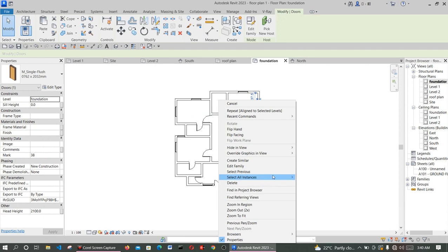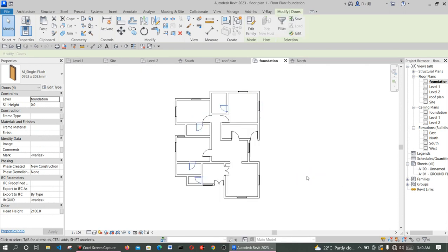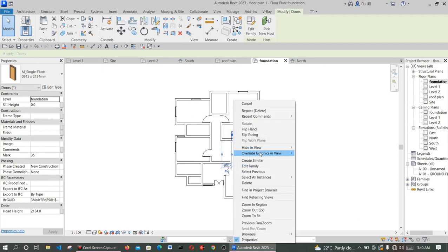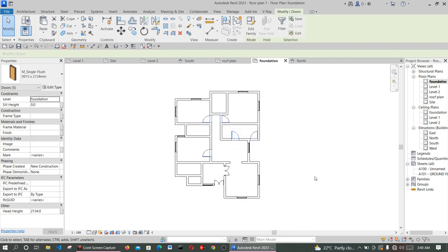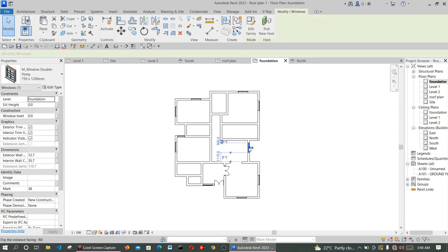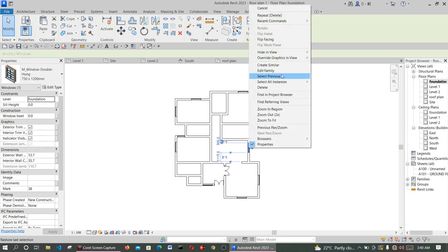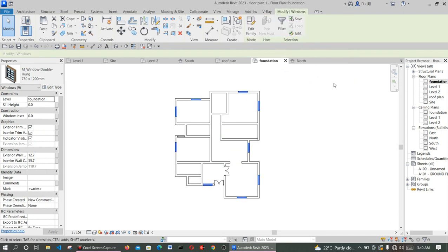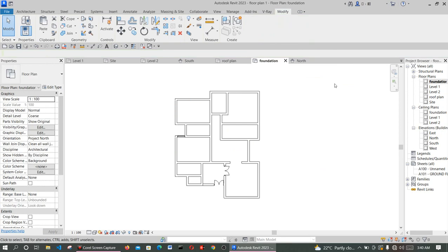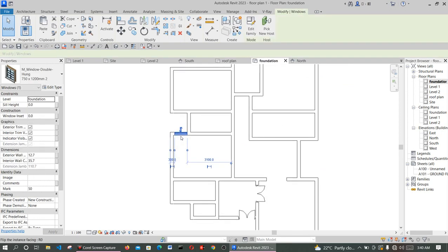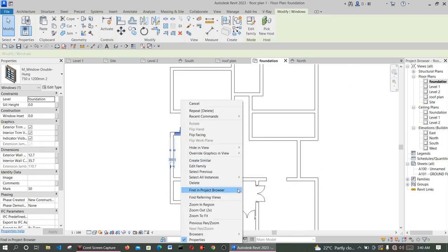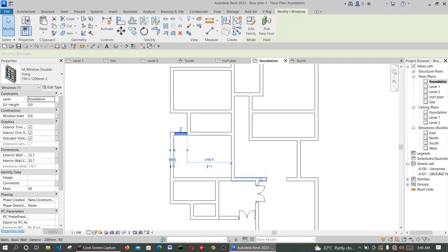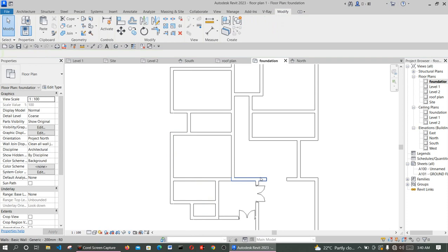This one you do not need again. So select all this one, say select all instance in this field, press delete on your keyboard. Do the same thing with every door, just select all instance, so you will be able to select multiple, delete them. The same thing with the window, select all instance in this field, click and delete. Please watch this video to the end and subscribe to our channel so that we continue to give you unique video on daily basis.